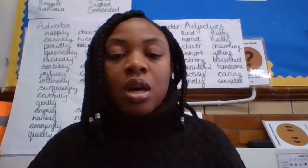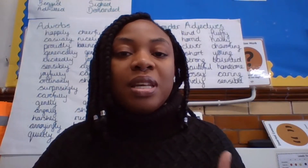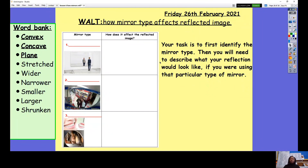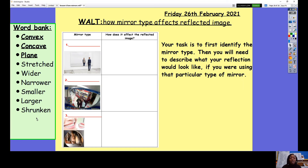Go back to the slide and you can pause the video and complete that. Once you've done that, upload your work onto Seesaw for your teachers to see. I hope you enjoyed that lesson looking at different types of mirrors. Here you've got a word bank to help you: convex, concave, plain, stretch, wide and narrow, smaller, larger, shrunken. Use those words to help you complete your task.